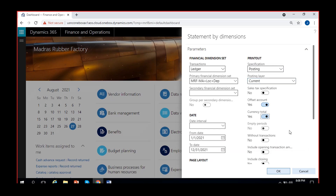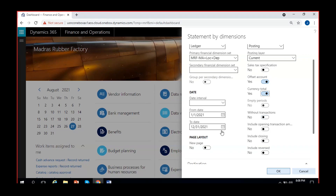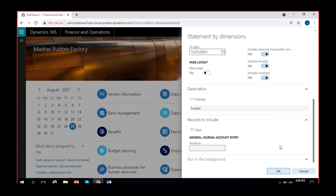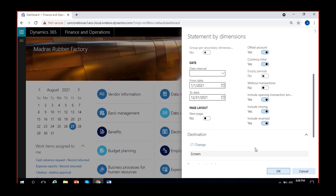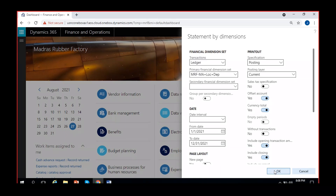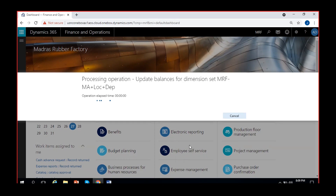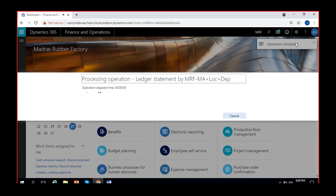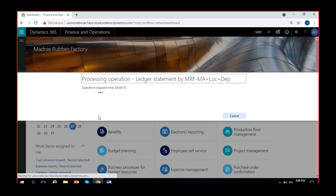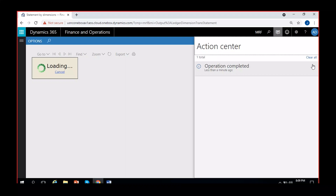You can select offset account, currency total, and whether accounts without transactions are needed. I don't need accounts without transactions. Include opening transaction amounts - I want opening balances. Include closing transactions as well. Include reverse transactions as well. I can also include criteria such as journal batch numbers or a specific main account to run for. If I don't select anything, it will run for all accounts. I'll just click OK and we'll see how the report is generated.